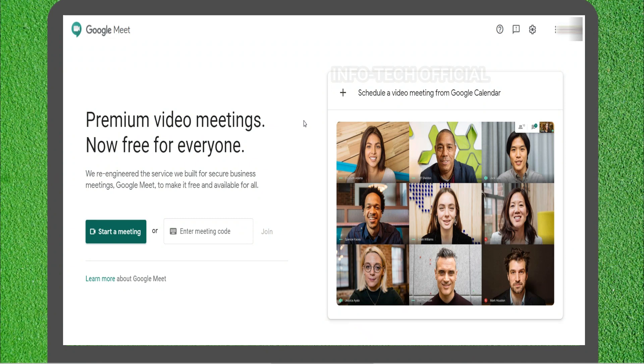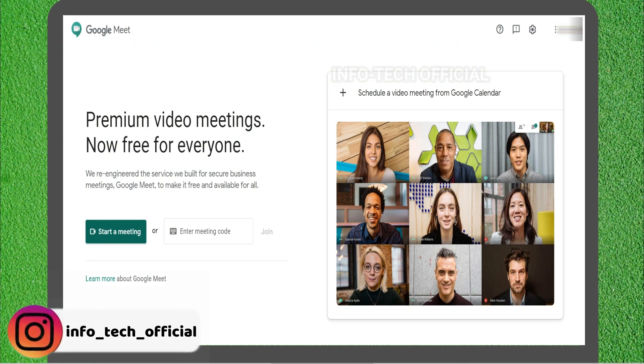First, let's see how you schedule it on the computer. If you have a Google Meet interface, you can open a website. You can also click on the link in the description.